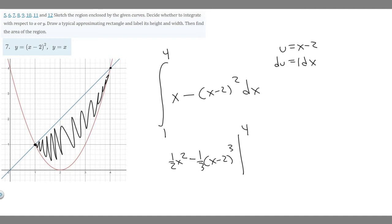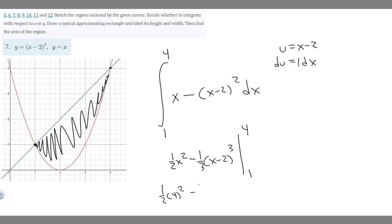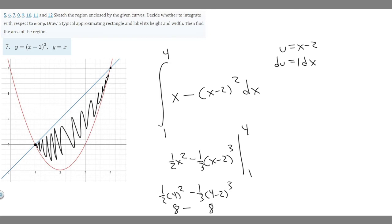We evaluate from 1 to 4, so we plug in the upper bound first and then subtract the lower bound value. Plugging in 4: one half times 4 squared minus one third times 4 minus 2 cubed. Four squared is 16, times one half gives 8. Then 4 minus 2 is 2, cubed is 8, times one third gives 8 over 3. So we have 8 minus 8 over 3.